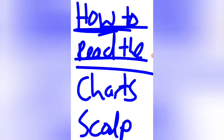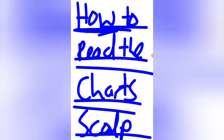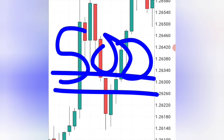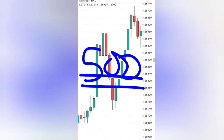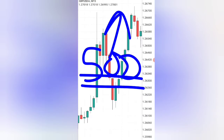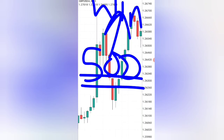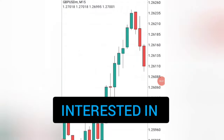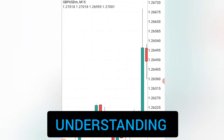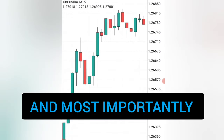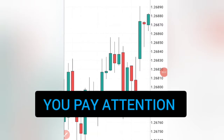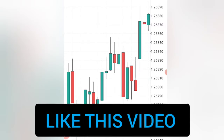Today you're going to learn how to read the forex chart and scalp successfully. In my journey of forex trading I've tested over 500 strategies, and now I know what differentiates a strategy that always wins each and every time from a strategy that loses. So if you're interested in understanding how the market moves and how to win in the forex market, make sure you pay attention and watch until the end.